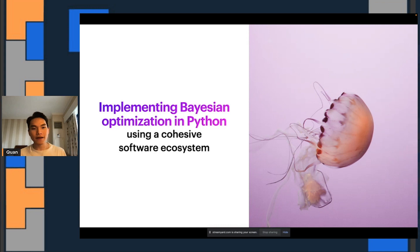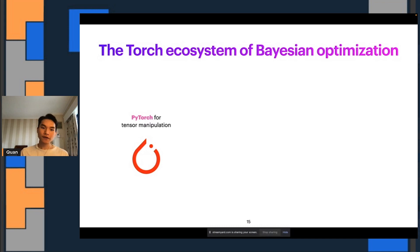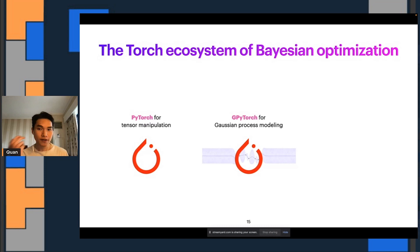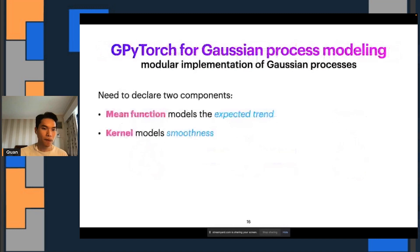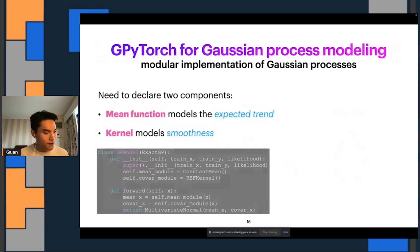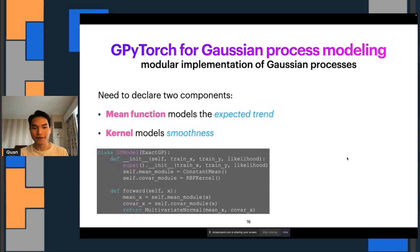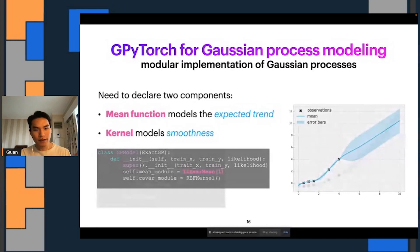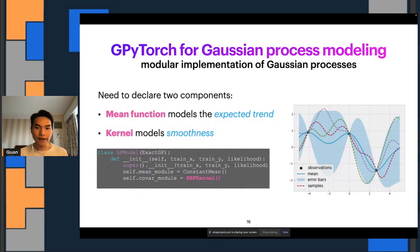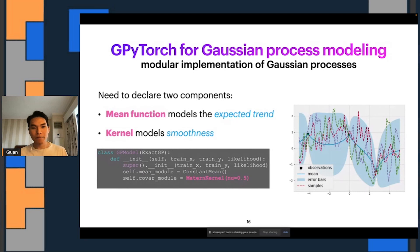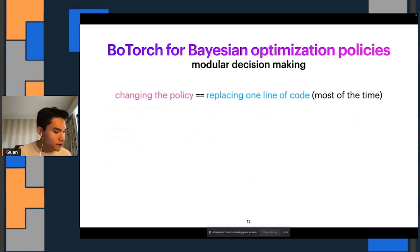So how can we implement BayesOpt using Python? Luckily, there's a cohesive software ecosystem that starts with PyTorch for tensor manipulation, GPyTorch to implement Gaussian processes — that predictive machine learning model we use — and finally BoTorch for implementing BayesOpt policies. With GPyTorch to implement Gaussian processes, you basically need two components: a mean function and a kernel. GPyTorch makes it very easy to implement a Gaussian process model, and the API almost resembles the API to implement a neural net in PyTorch. GPyTorch offers a wide range of mean functions and kernels, so by combining different mean functions and kernels you can model a wide range of patterns and behaviors for your objective function.